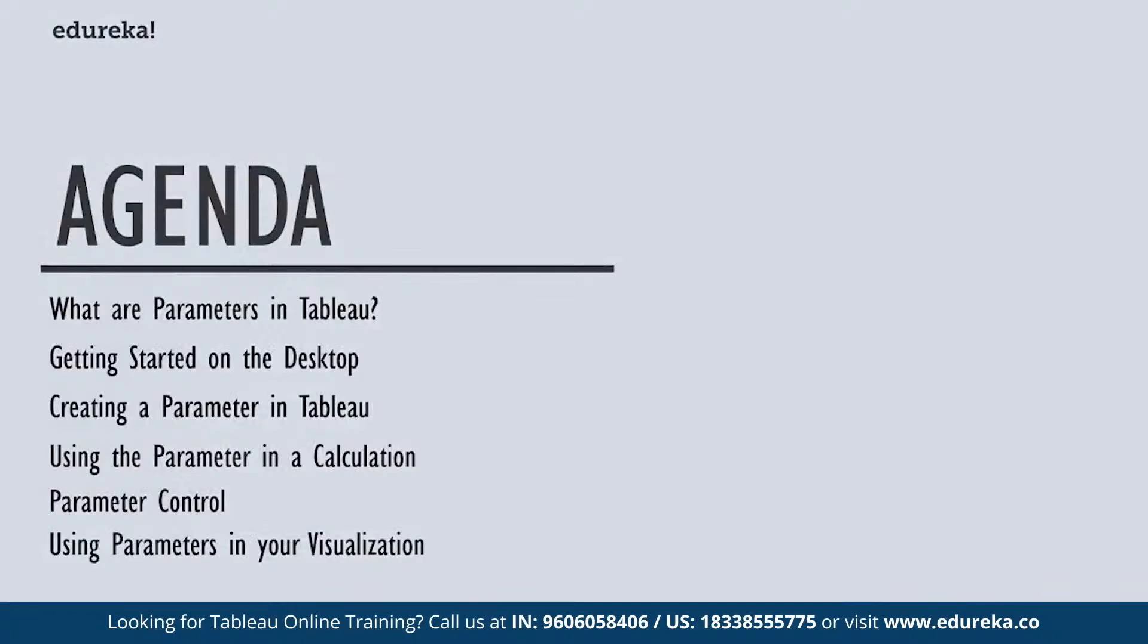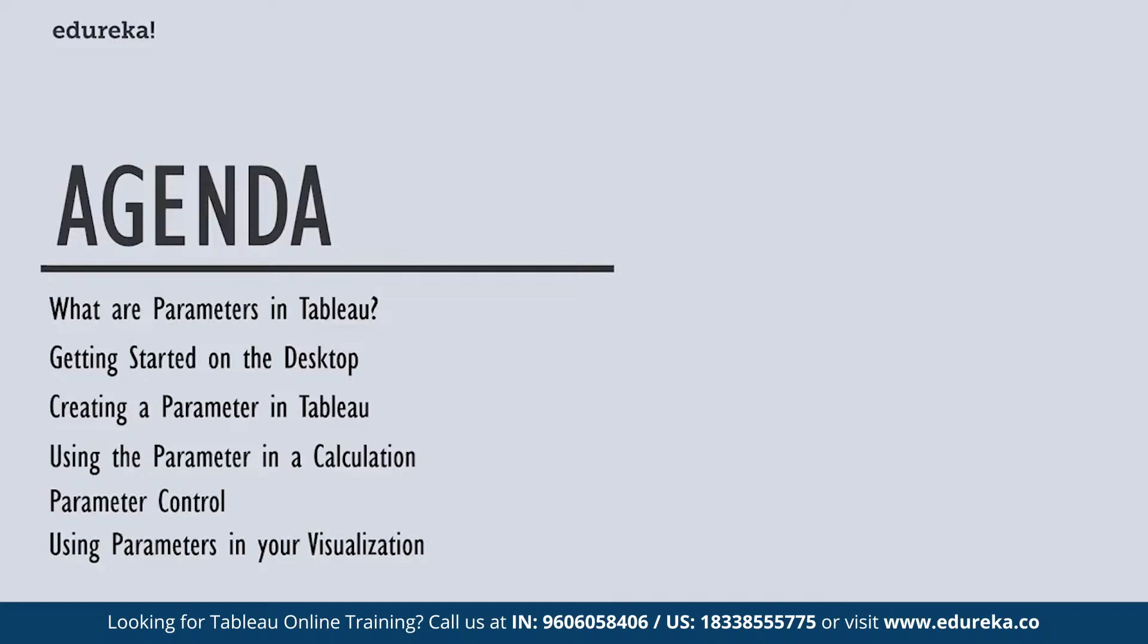We are going to start out by discussing what are parameters in Tableau. Then we are going to move out to our demo machine, which is our Tableau desktop. We are going to start there by connecting to our data sources, then create a parameter in Tableau. Then we are going to use the parameter in a calculation, learn a little bit about parameter control, and finally use our parameter in our visualization and see how it affects our data.